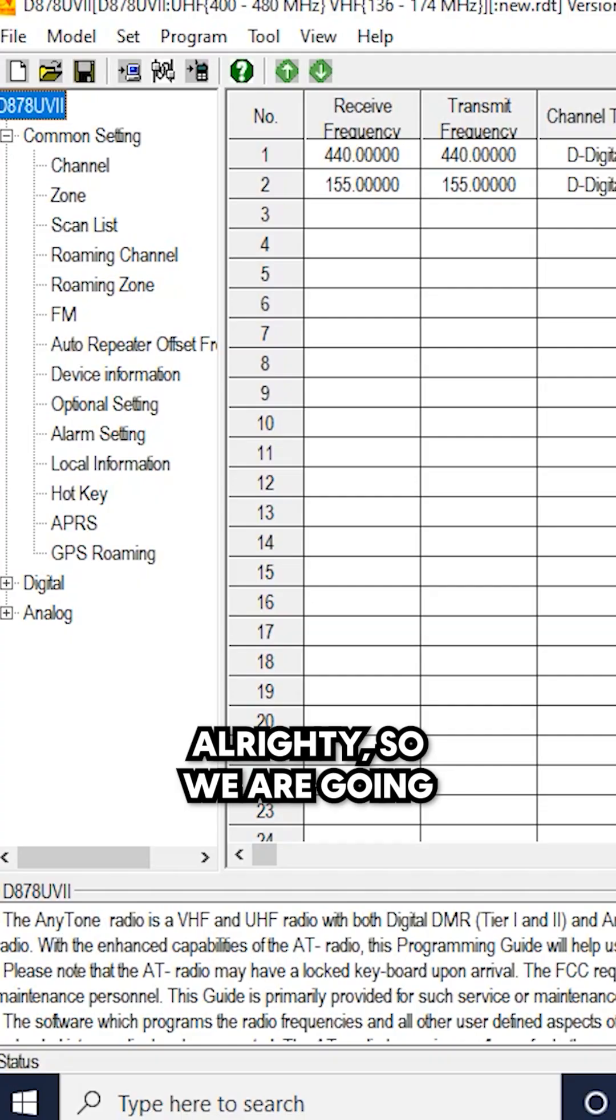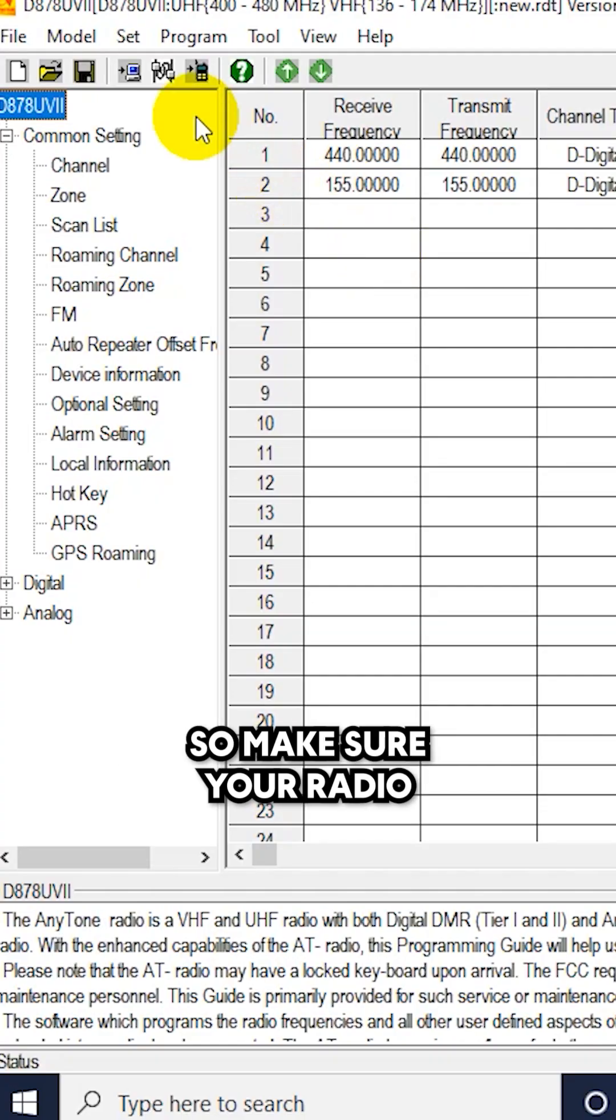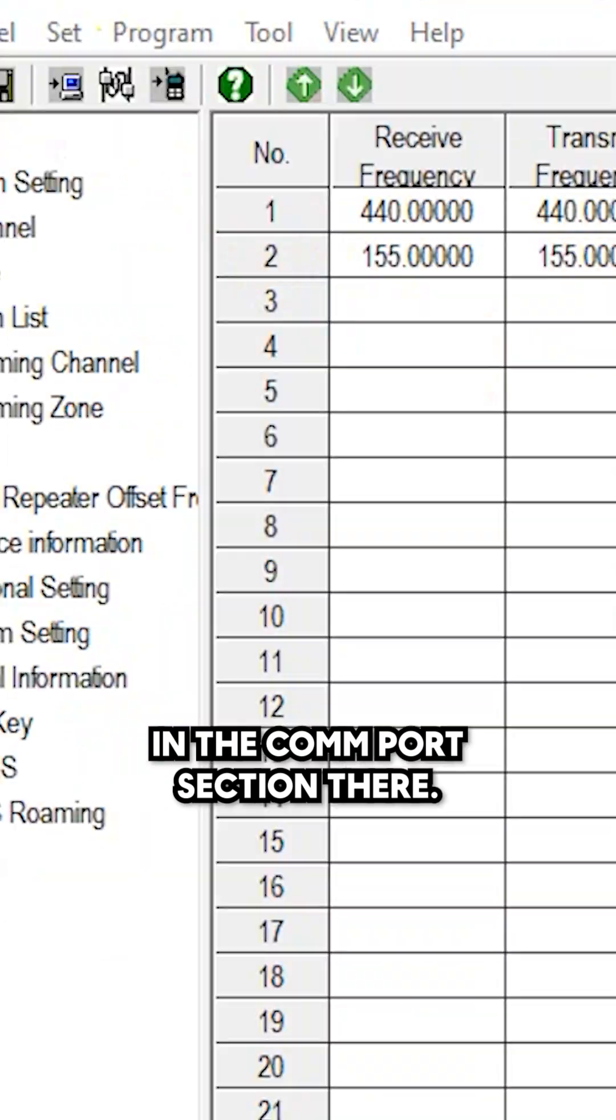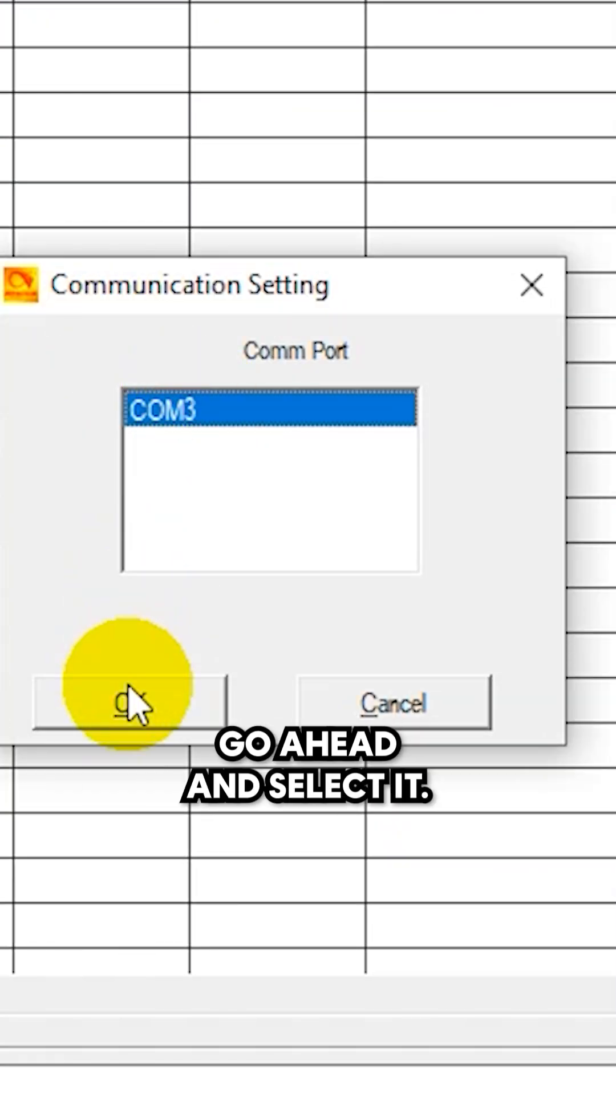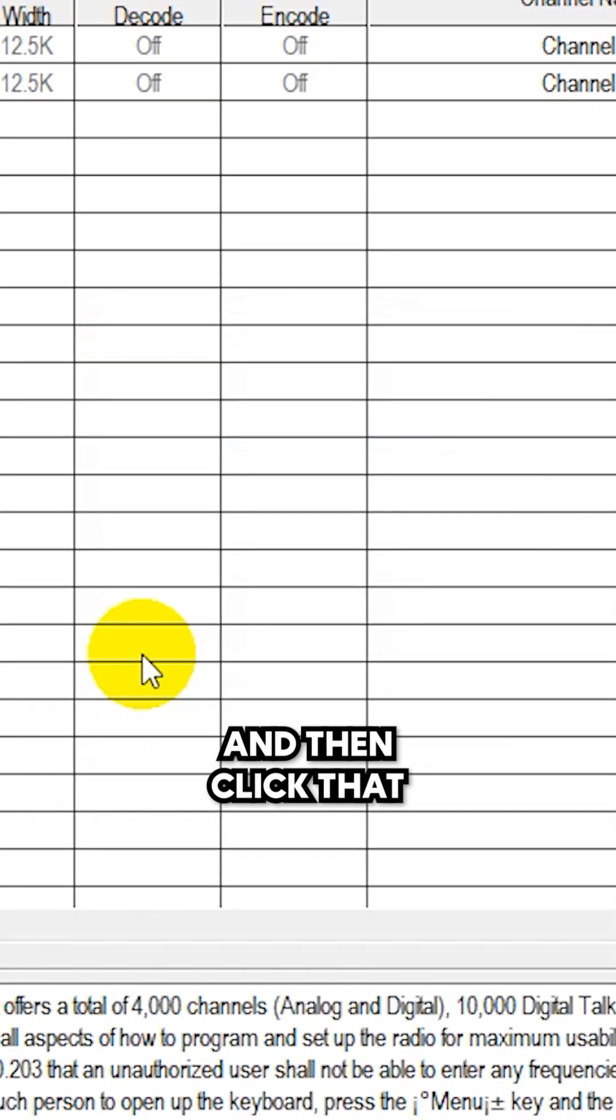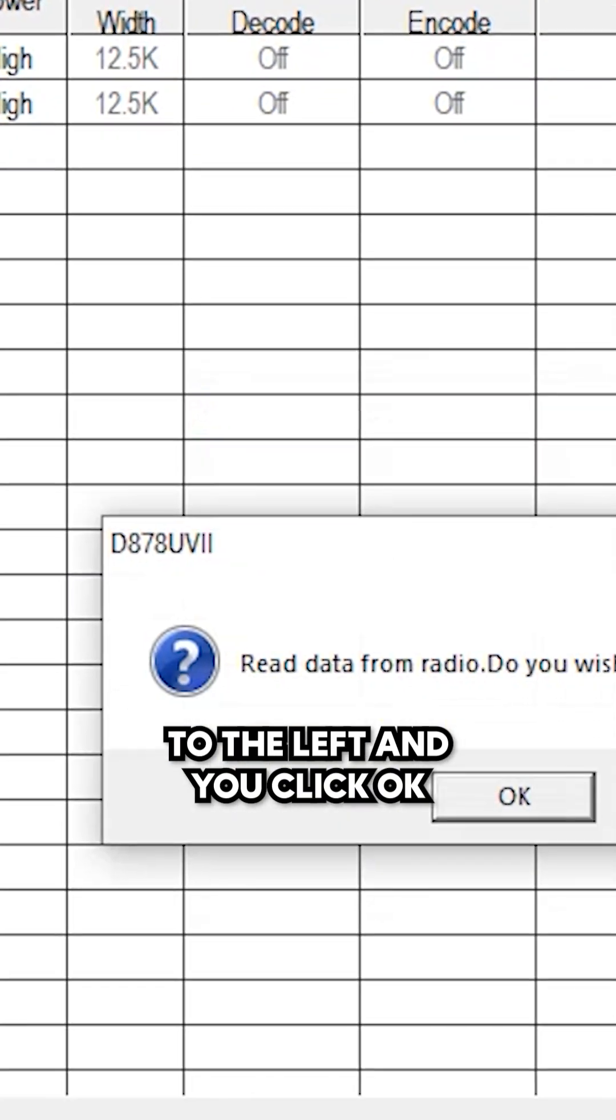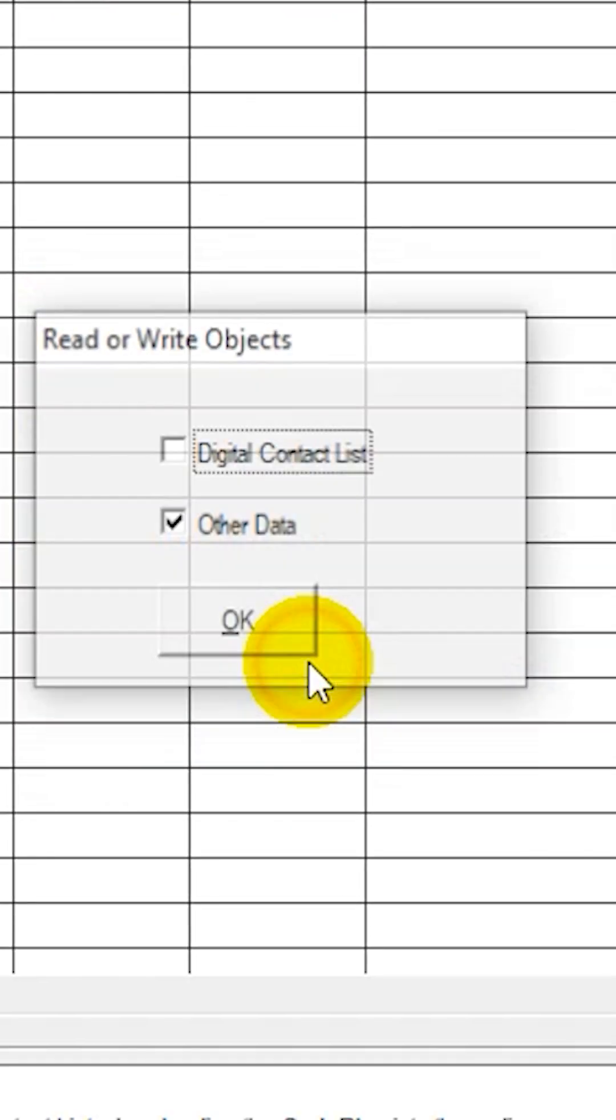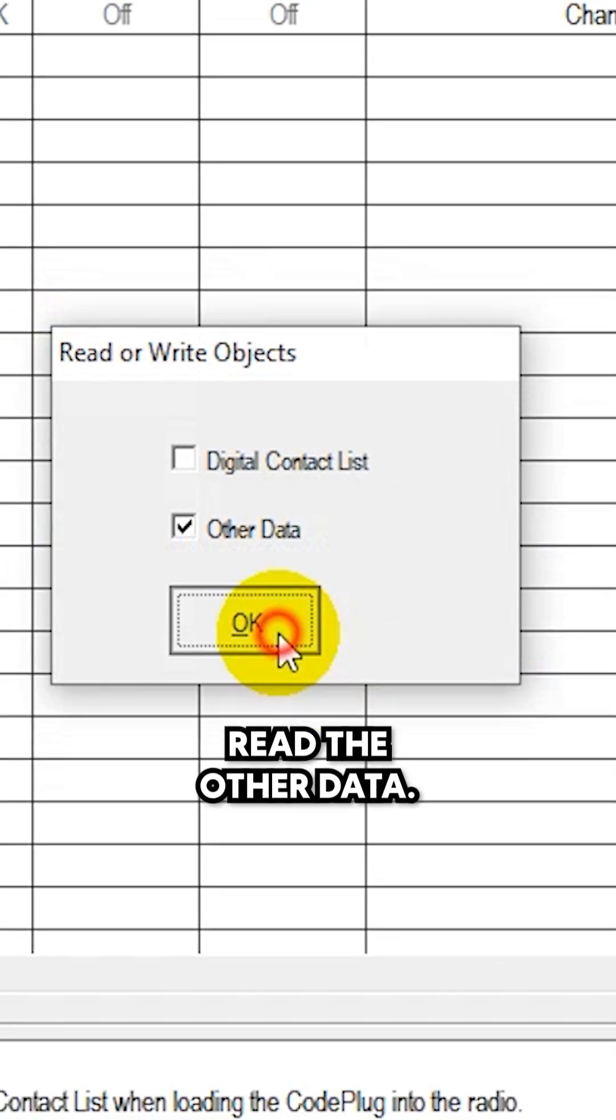We are going to read from our radio. Make sure your radio is selected in the COM port section. Go ahead and select it, and then click that read from radio button on the left. Click okay and then read the other data.